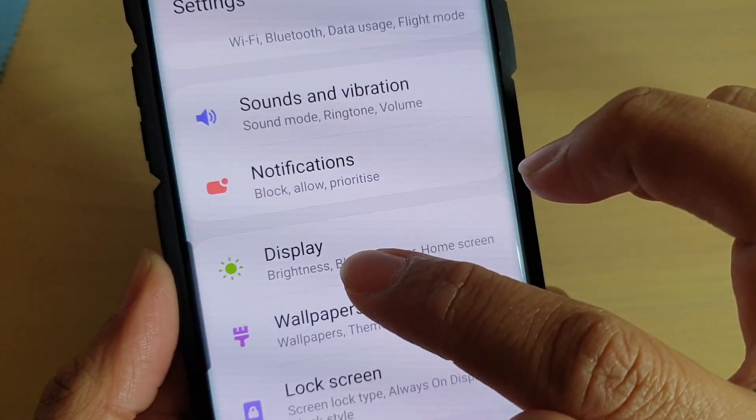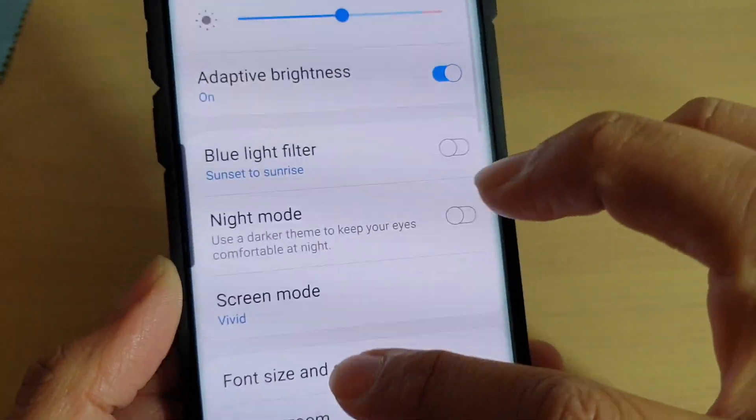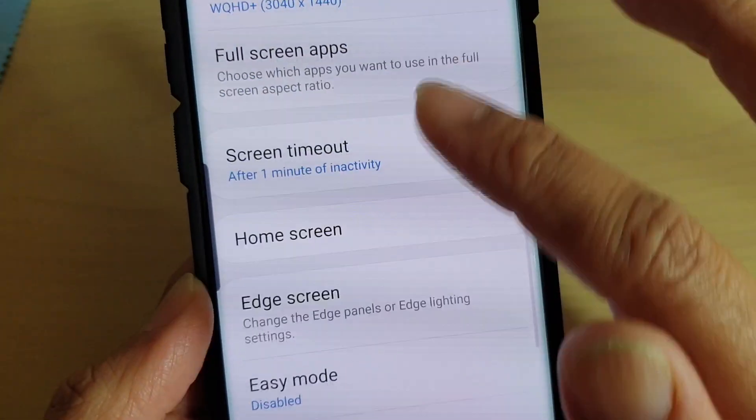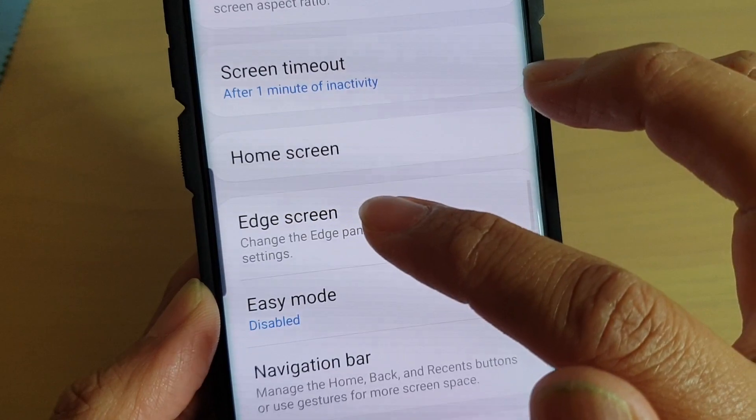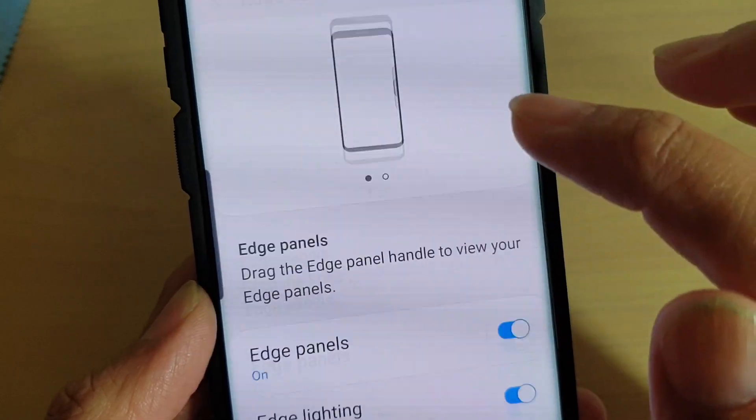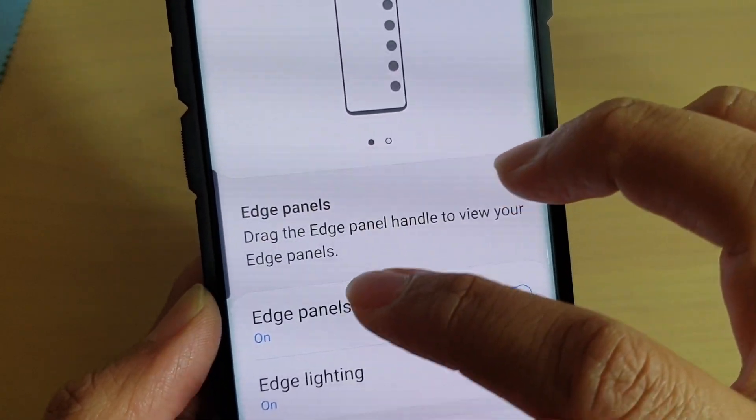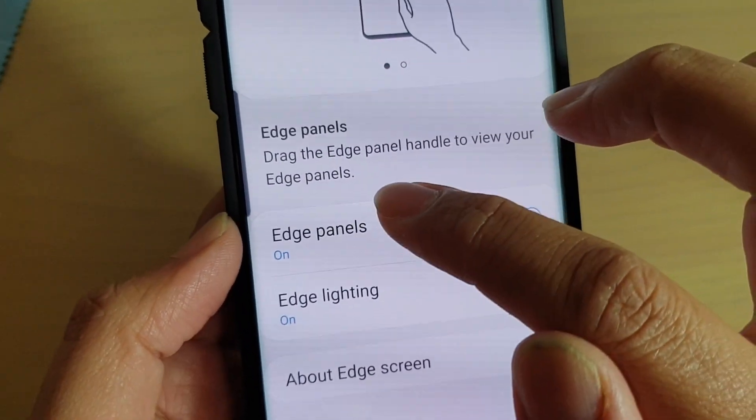In here tap on display and scroll up, then tap on edge screen. In here tap on edge panels.